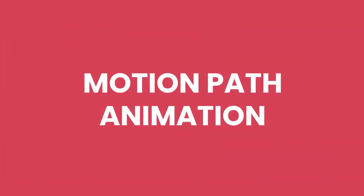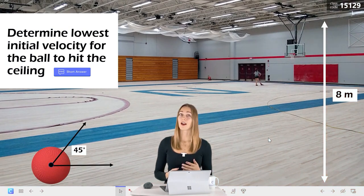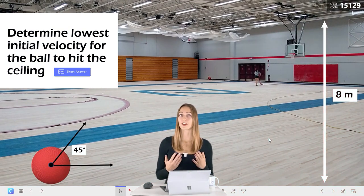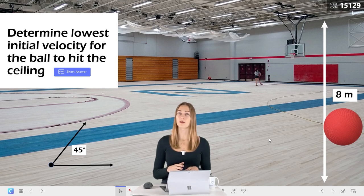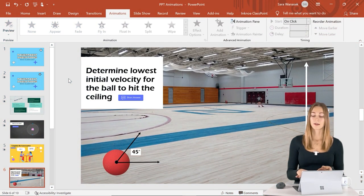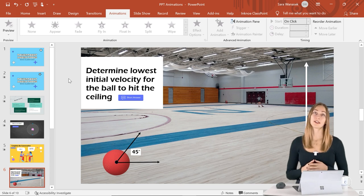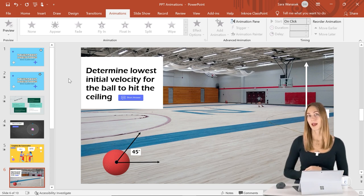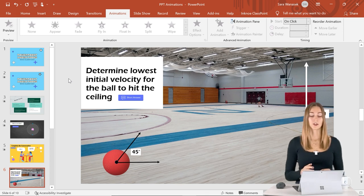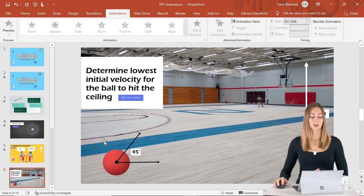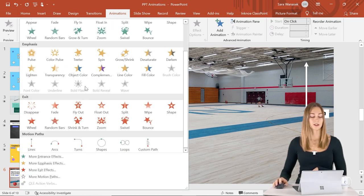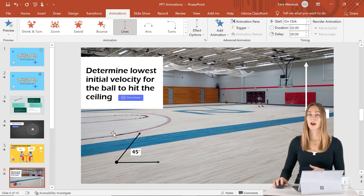Students are often left with the cognitive task of animating material they're learning on their own, but the Motion Path animation eliminates that and lets them focus on the content. We can do the animating for them right in PowerPoint. For this physics example, students determine the initial velocity needed for a ball to hit the ceiling and come back down. Click on the ball, open Animations, scroll down to the Motion Path section, and click Lines.